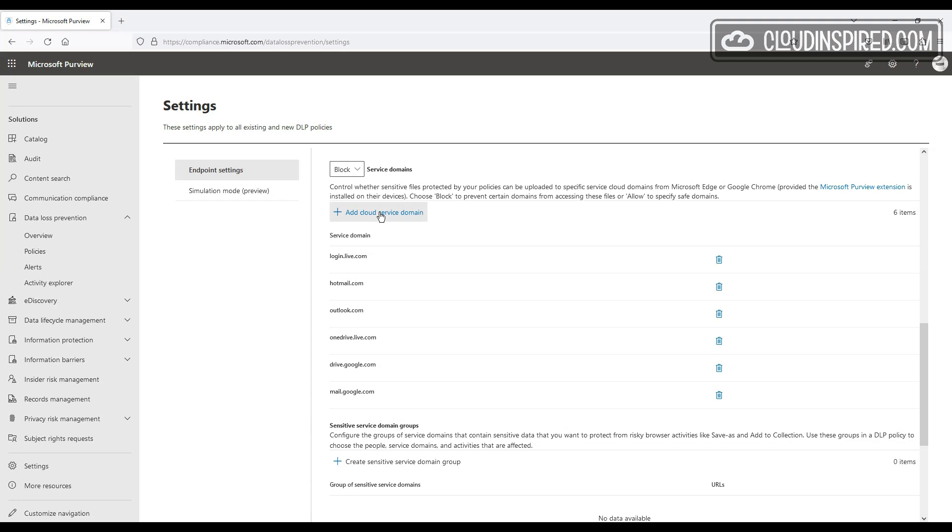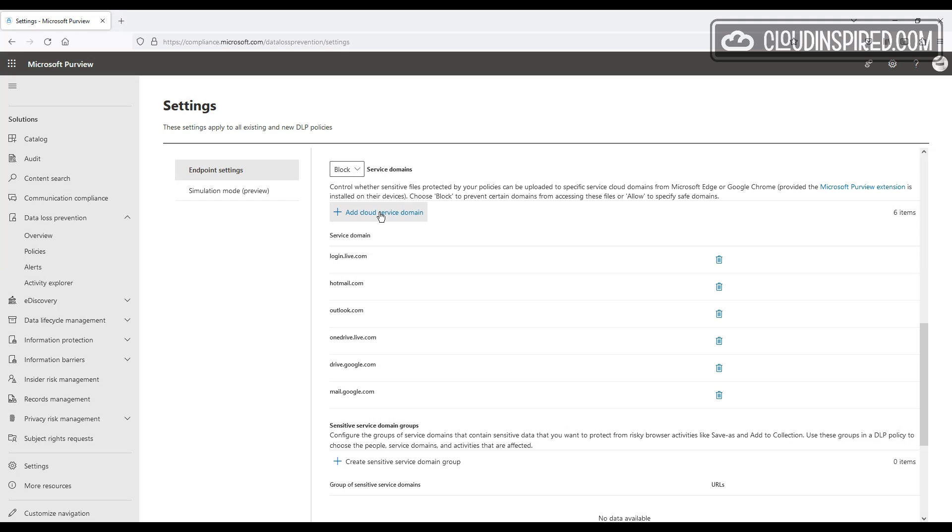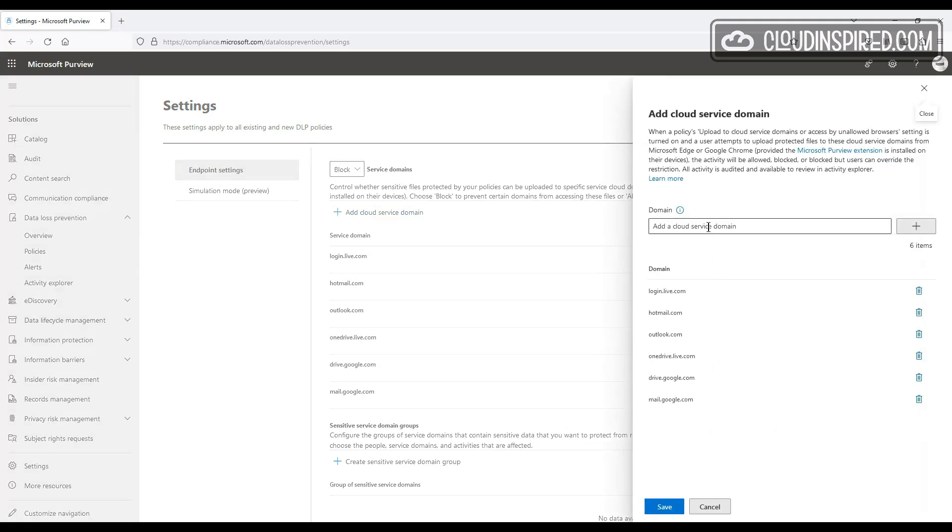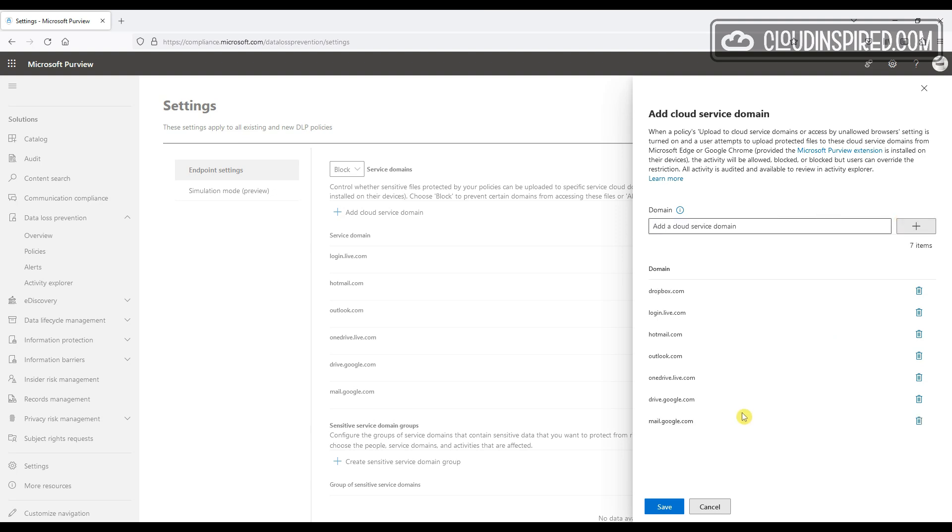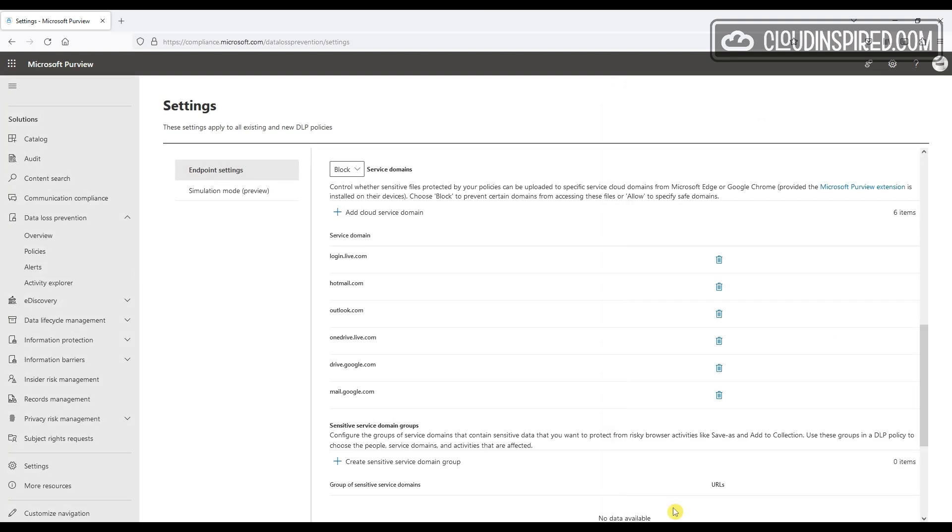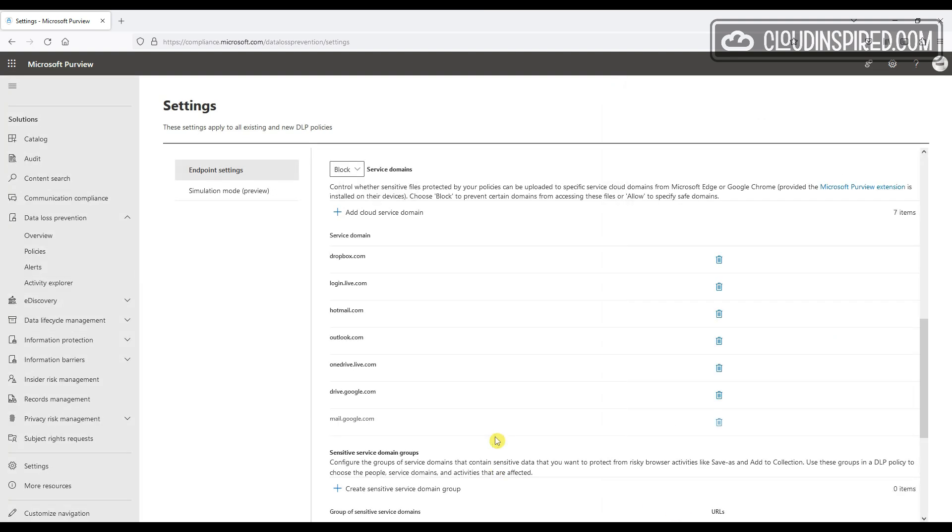So we will add one more here. We will click Add and we will add Dropbox to this list. Next, let's configure a policy to use these settings here.